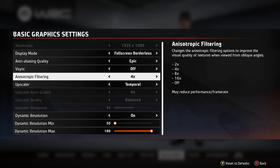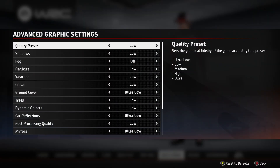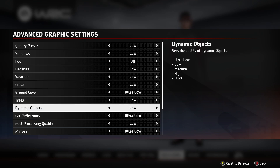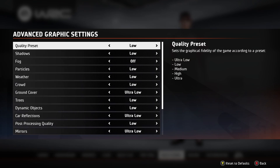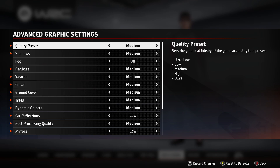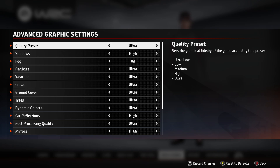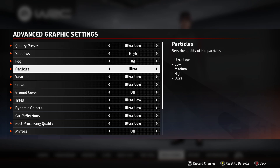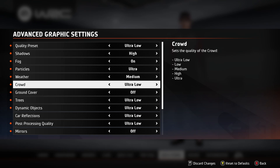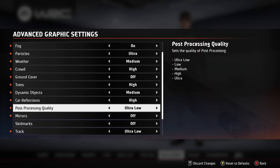And if we go to the advanced graphics over here, you can use the presets for the quality of the game. For instance, you can set everything to low by switching the quality preset to low, you can also set it to medium, high, ultra, or ultra low. You can also go through all of these settings one by one and adjust the quality of certain aspects as you like.